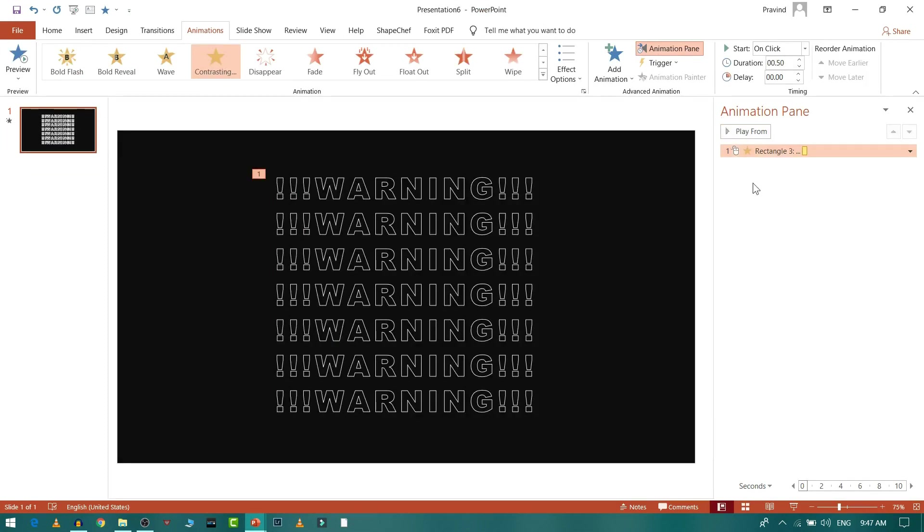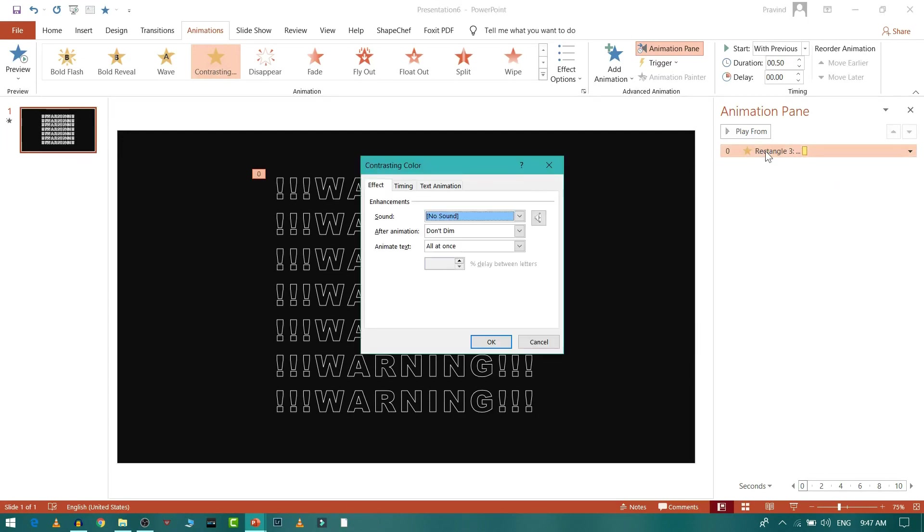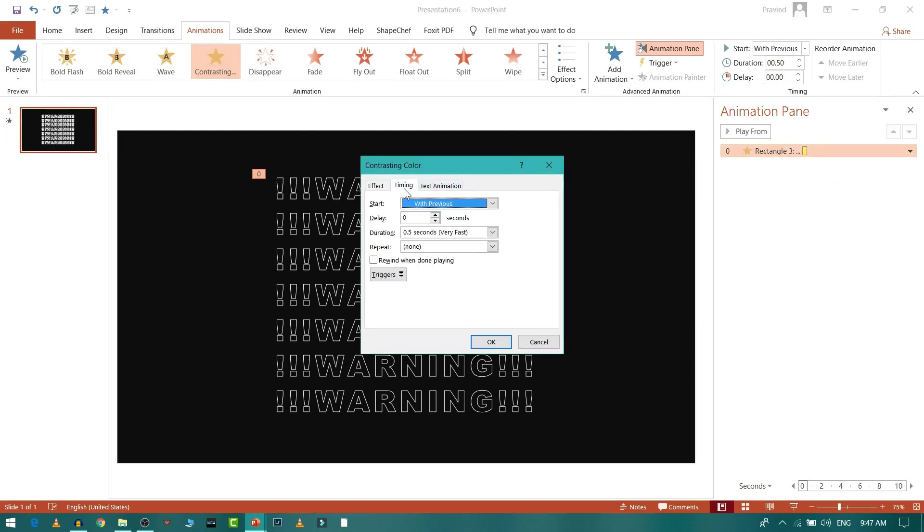For that I'll make this start with previous. I'll double-click it and go to Timing. Let me make it a little faster by changing time from 0.5 seconds to 0.05.